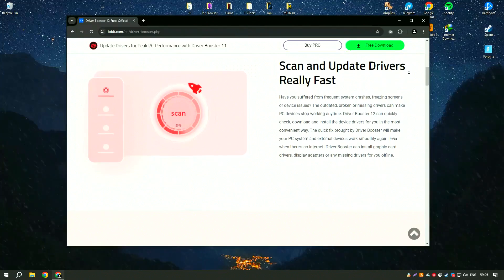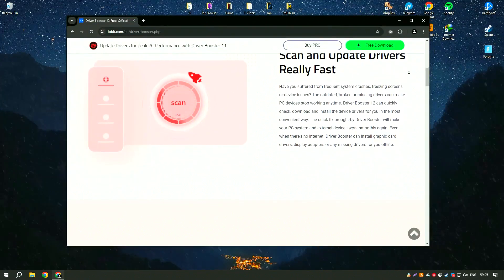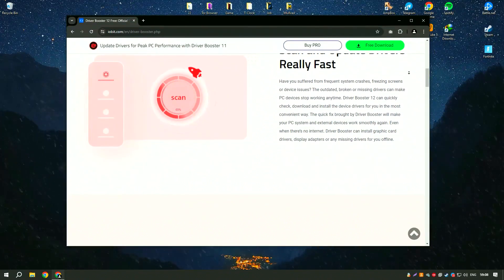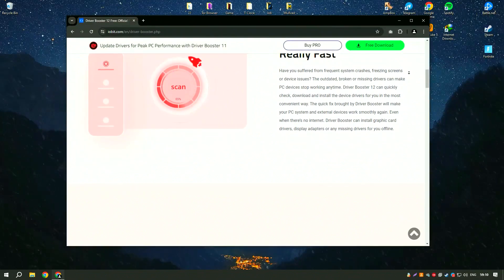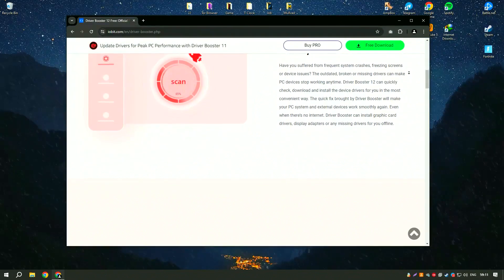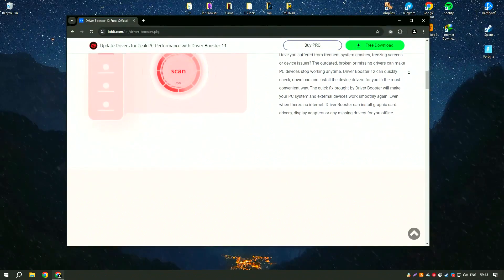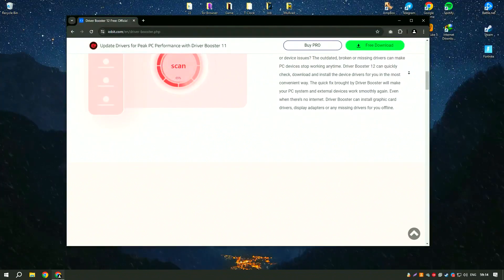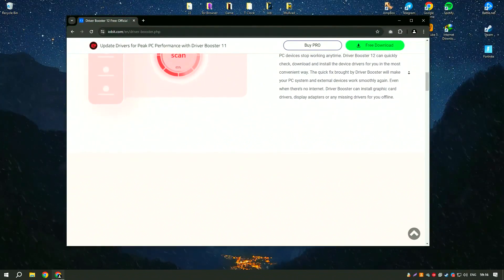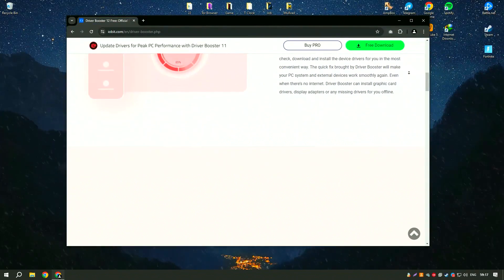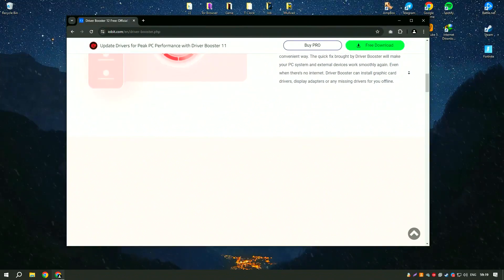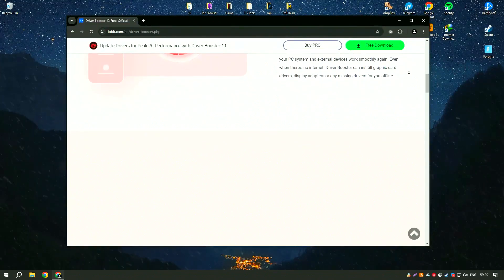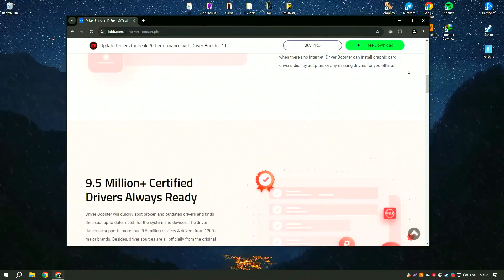Driver Booster 11 PRO is an advanced driver updating tool designed to ensure your system runs smoothly and efficiently by keeping all device drivers up to date. Its user-friendly interface and one-click operation make it accessible even to users who are not tech-savvy.